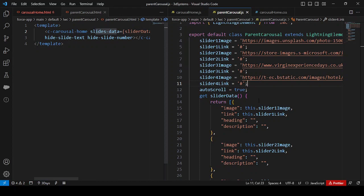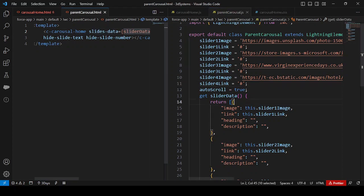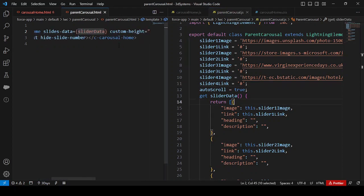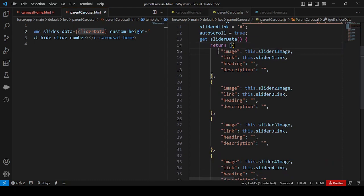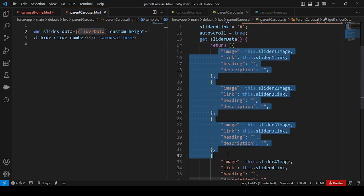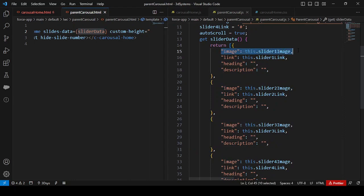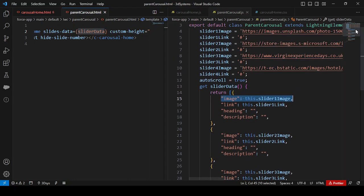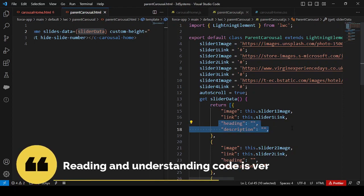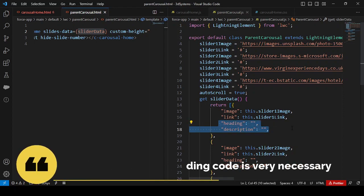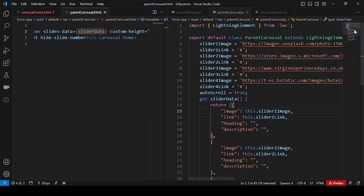We can see this slides data is a getter, and in this getter we are returning an array of objects containing all four items. Each item includes the image name — like 'this.sliderImageOne' — the link 'this.sliderLinkOne', and additionally a heading and description are passed to make it easier to work on the component.